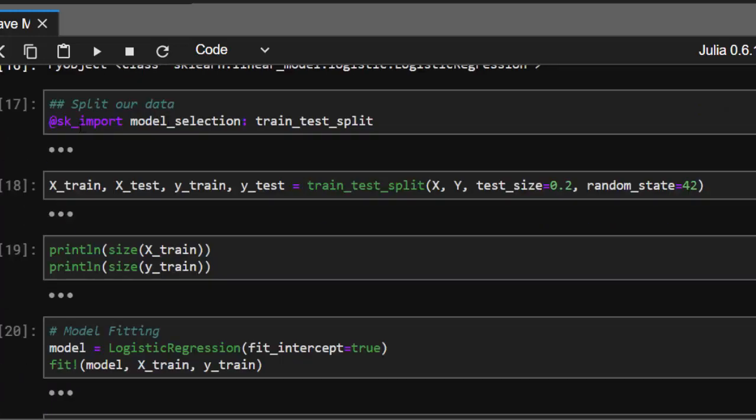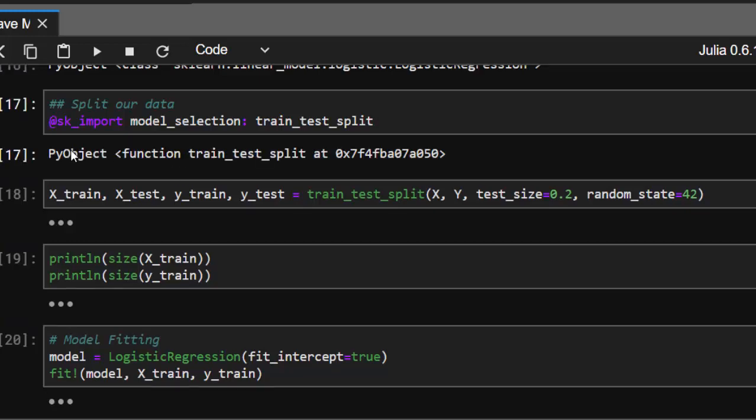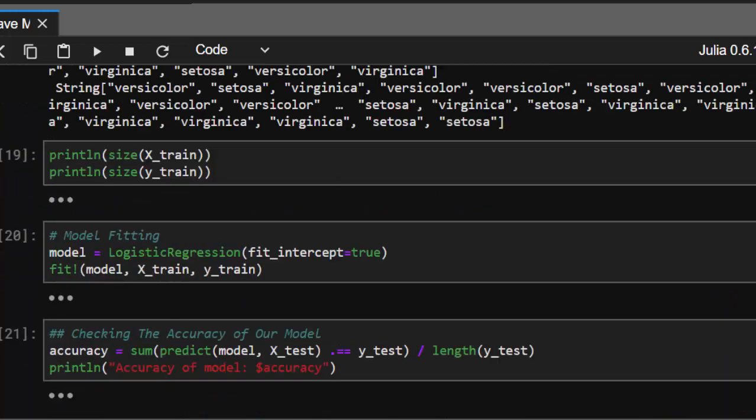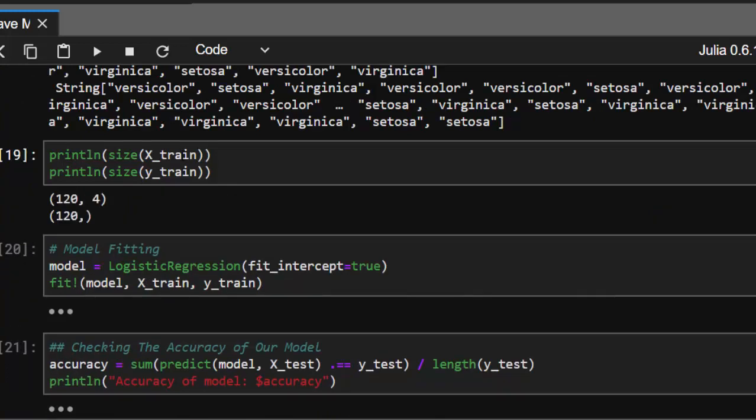We'll split our dataset using sk import model selection and train test split. We'll split the features and outcome with 0.2 test size and a random state of 42. When we check the sizes, we get 120 for training out of 150 total, which is correct for a 0.2 split.